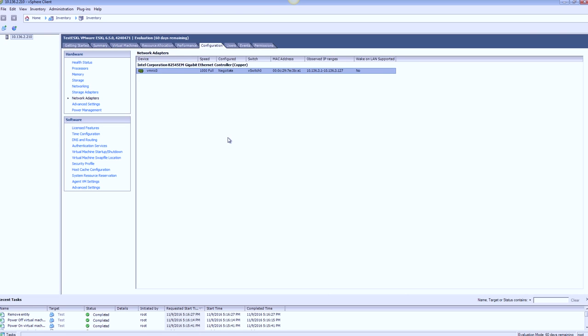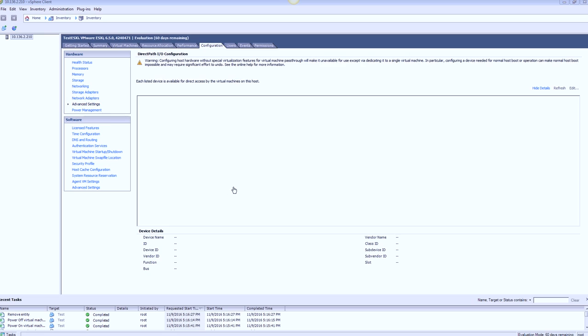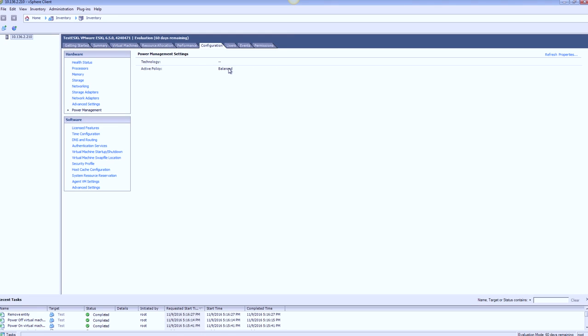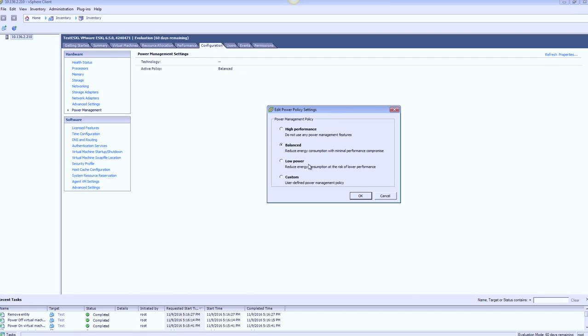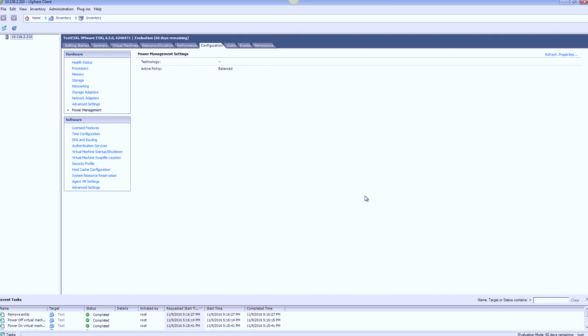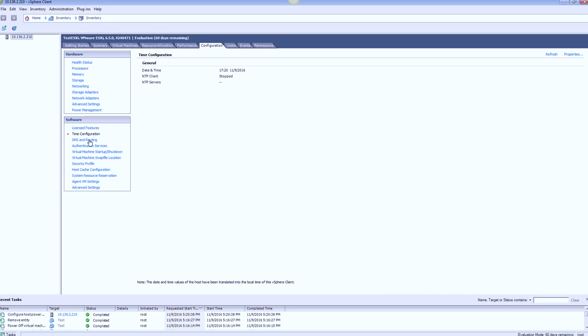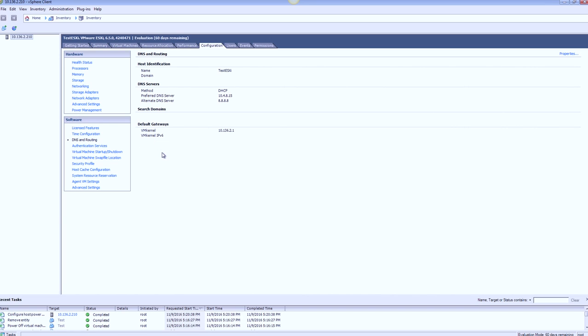If I do an add networking again, I have options of adding in either virtual machine port group or the VM kernel. Under storage adapters, again, I can see the default adapters which are there. As usual, if I do an add, I can add the iSCSI software adapter. Under network adapters, again, I have just one NIC. Advanced options, the passthrough device configuration. This is a virtual machine, so of course it won't be there. Power settings are set to balanced. Let me just go ahead and change that to high performance.